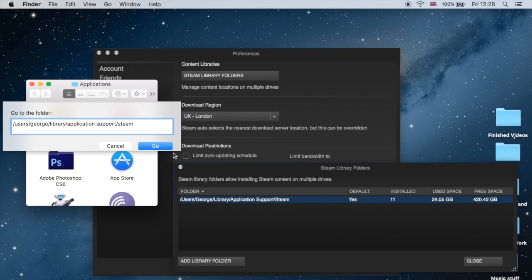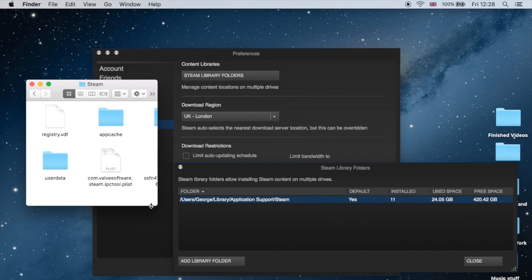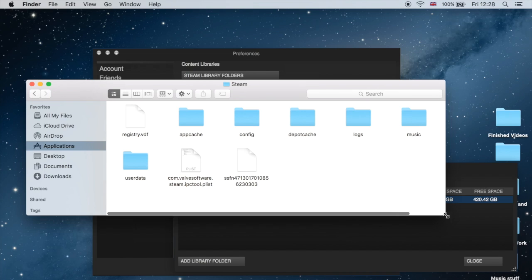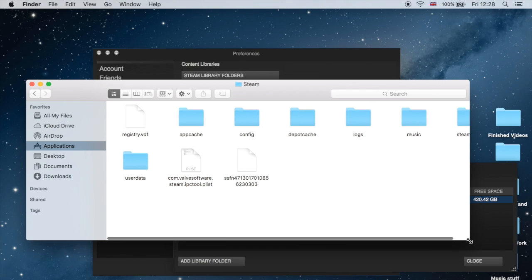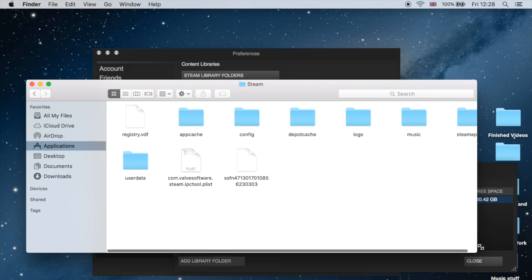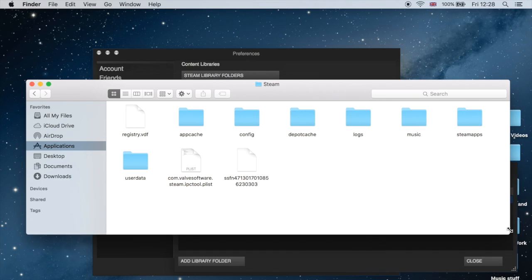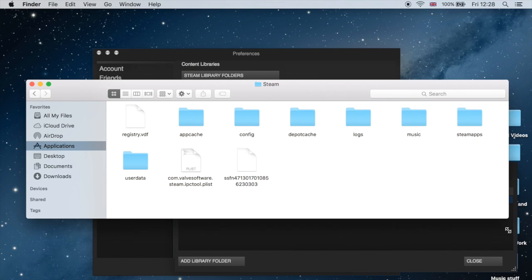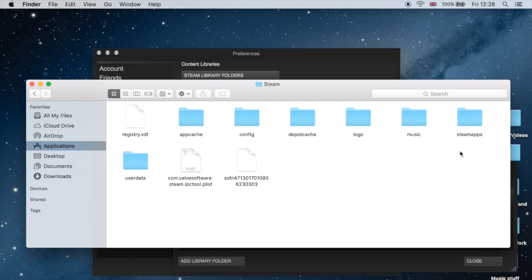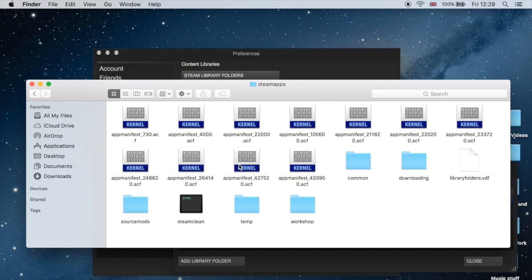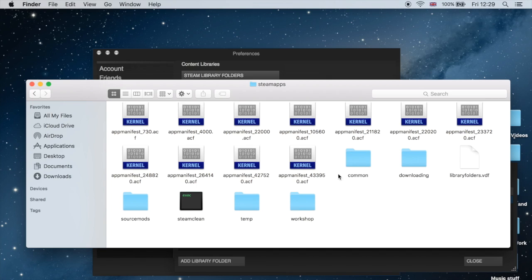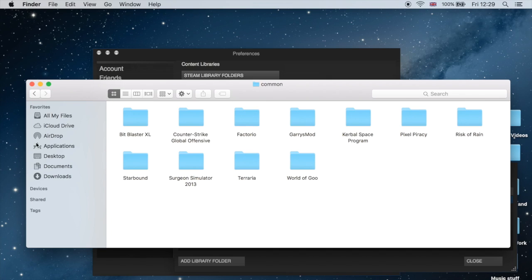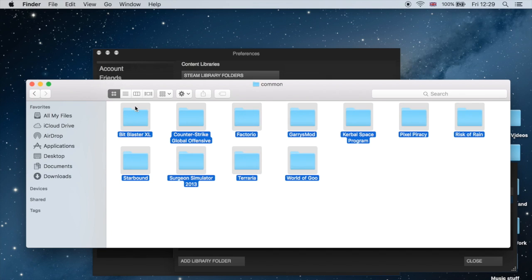Then simply press go. When you press go, it will open your Steam folder, your Steam directory on your Mac. So we have Steam apps, we have our user data, as well as all of our games which is in the common folder here.